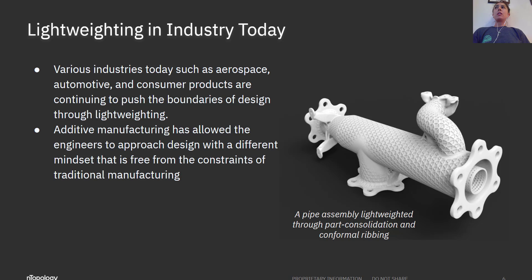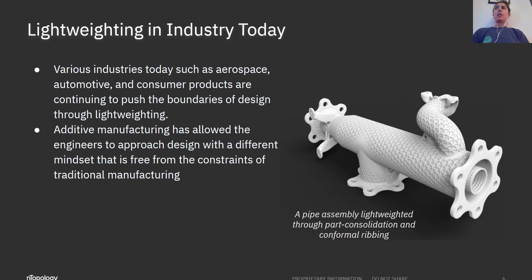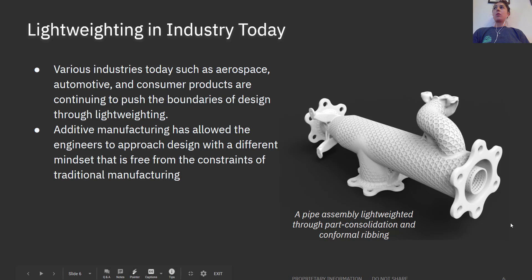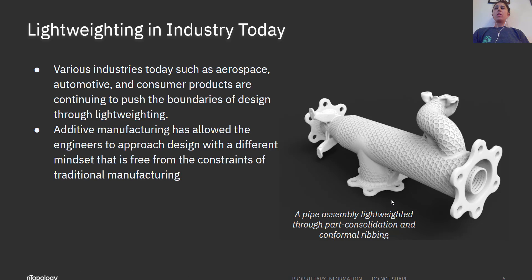We're approaching these problems from a function-first mindset and it allows designers to focus on the problem at hand like the control of fluid flow in this pipe here pictured on the right. Engineers now have tools that they need to focus on the design challenges that matter.